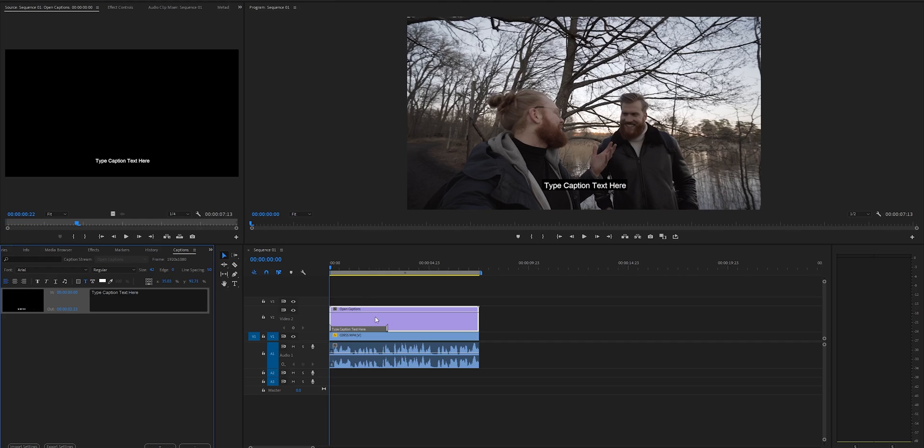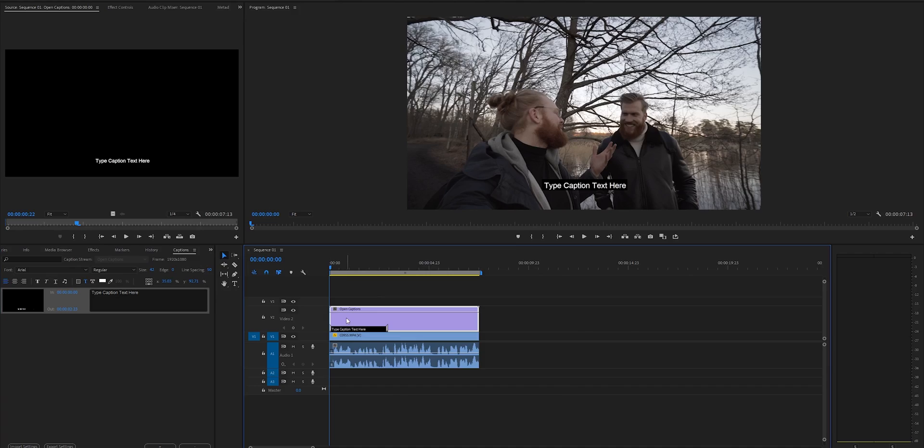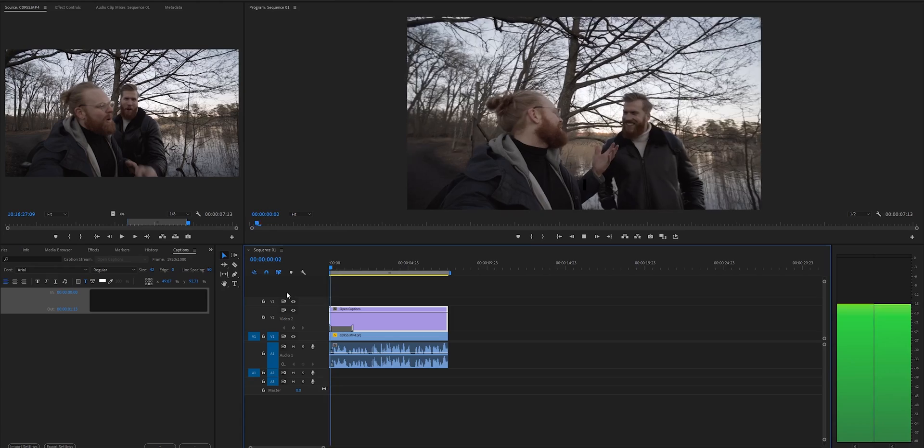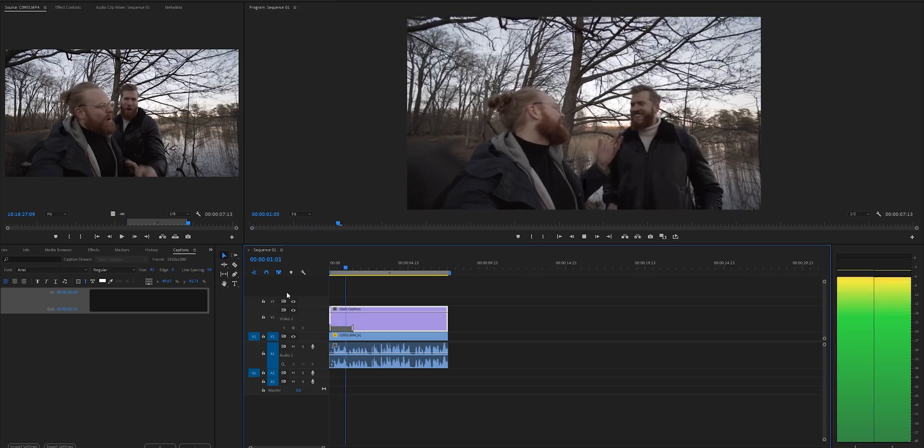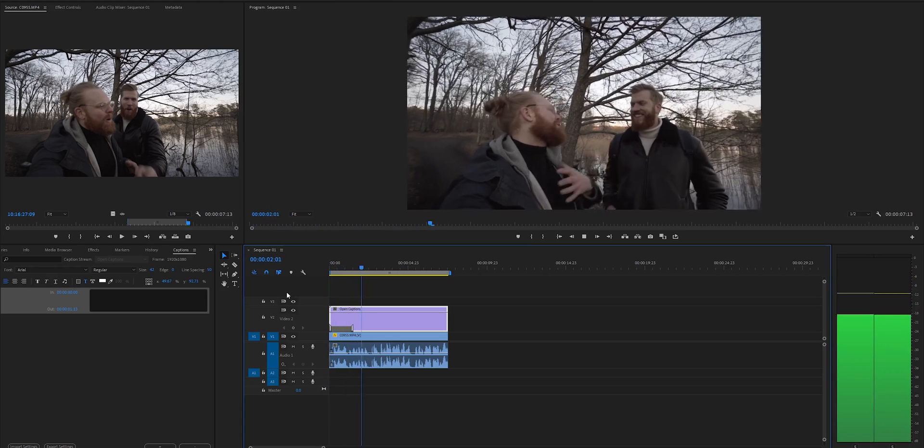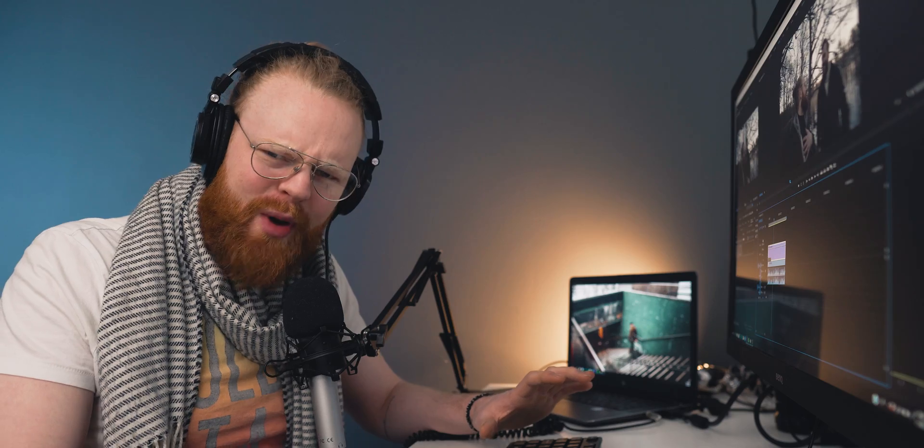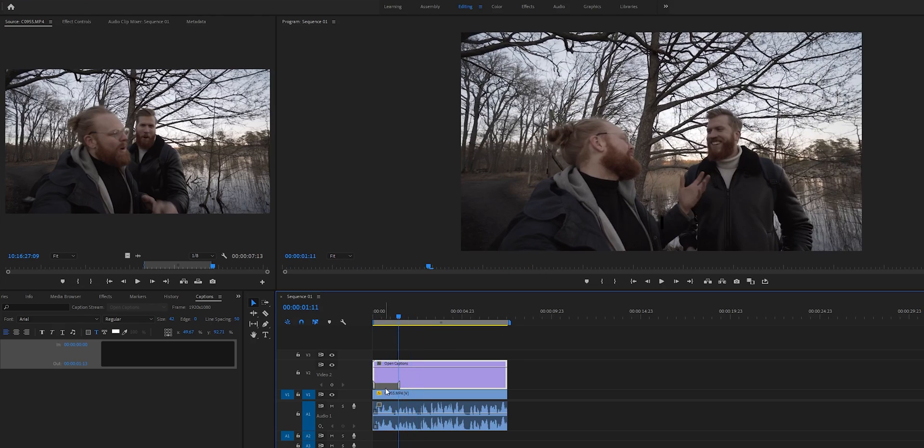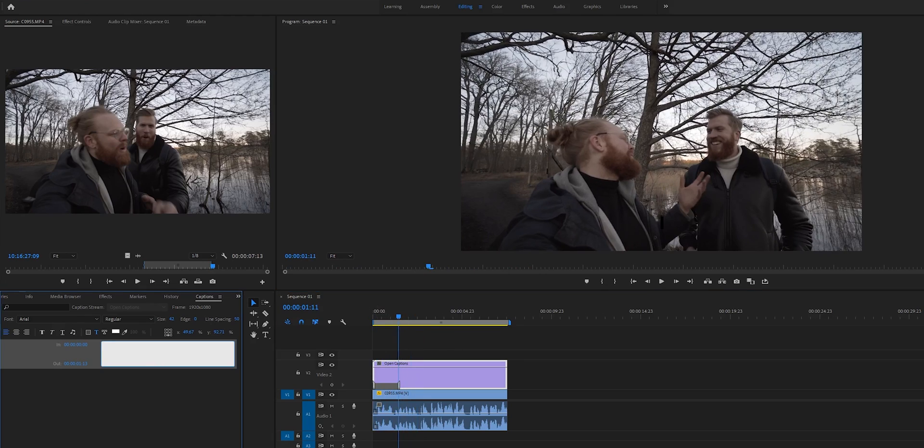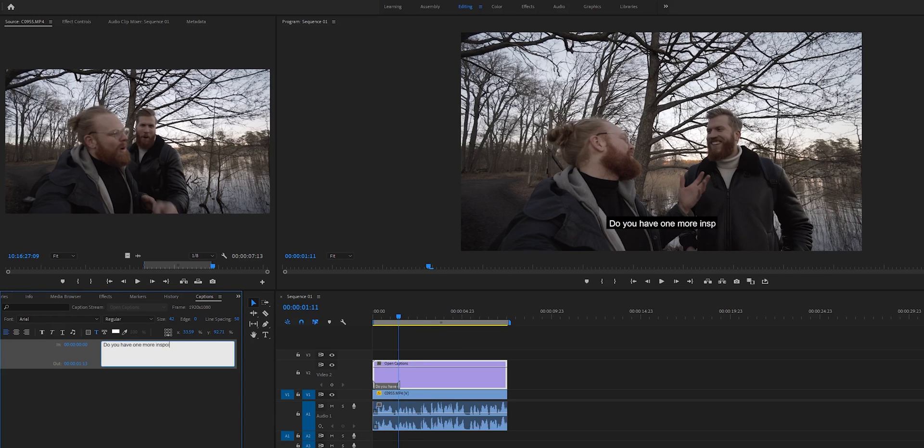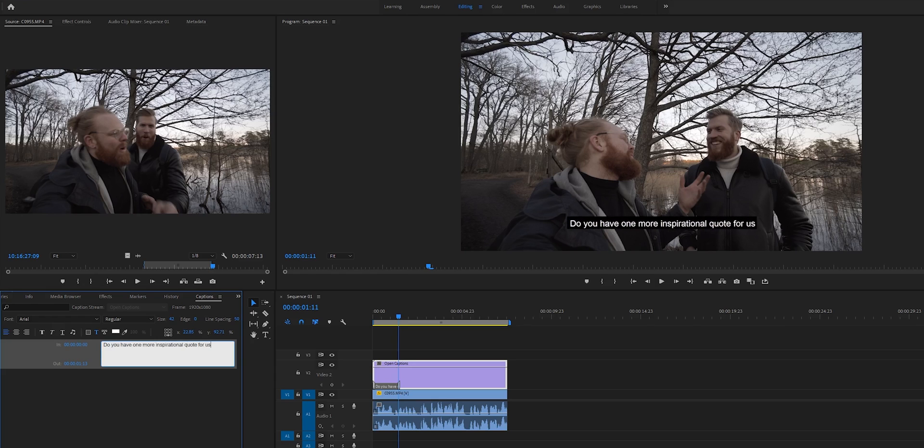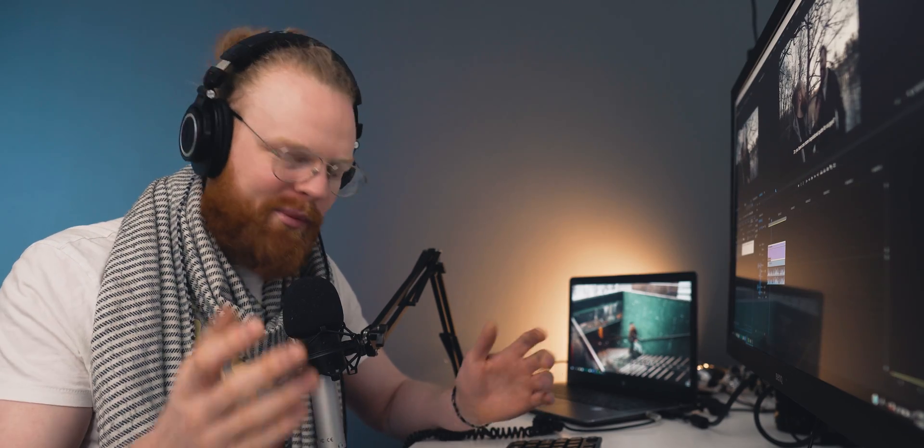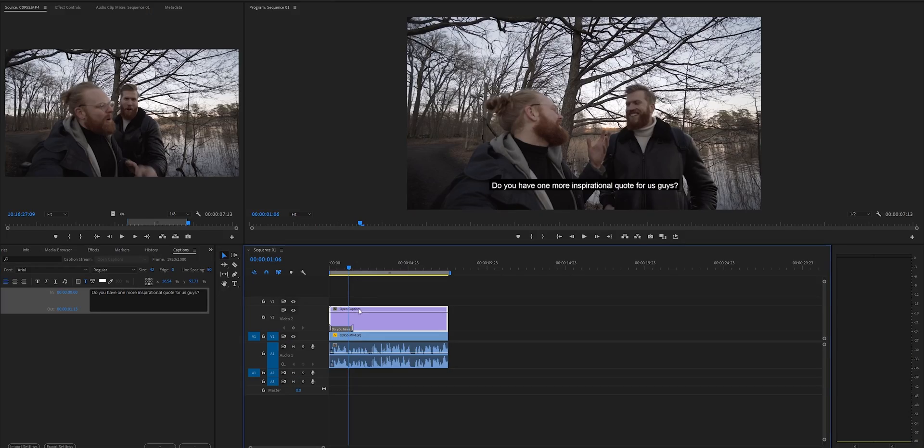Now let's do the captions. Now you just have to listen. So we have the captions on here and we listen. What do I say? Do you have one more inspirational quote for us guys? Do you have one more inspirational quote for us guys? So what to do now? You click this one and you write, do you have one more inspirational quote for us guys?